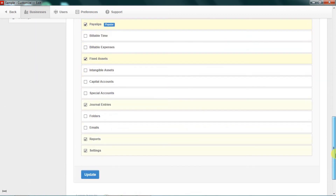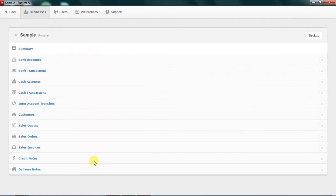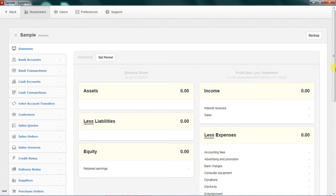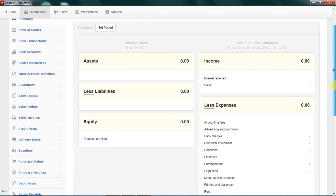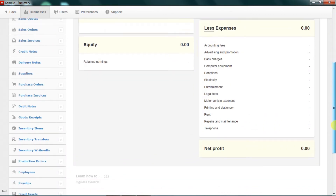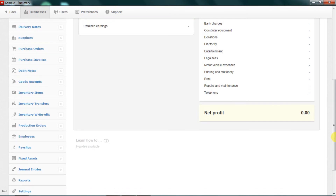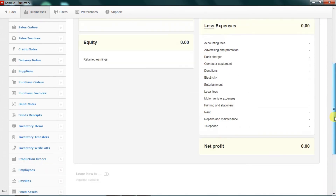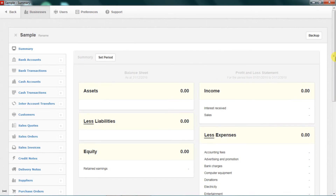So this is how to select the tabs that you want activated. When you're done selecting, you simply click Update, and then the next thing you realize is that your tabs have increased from four to many. This is how to actually activate your tabs in Manager accounting software.